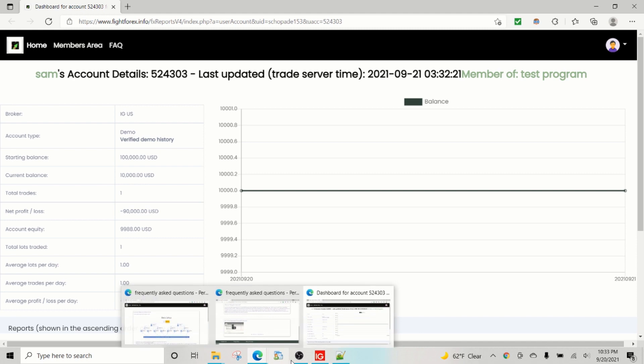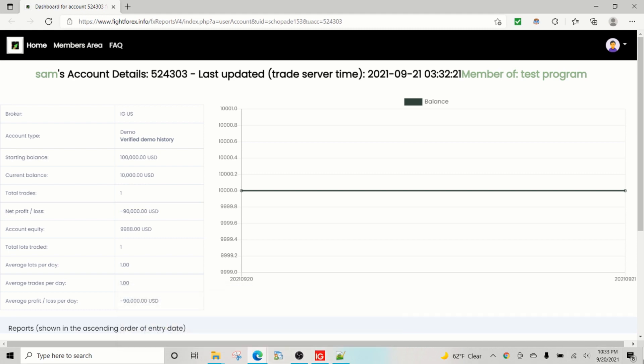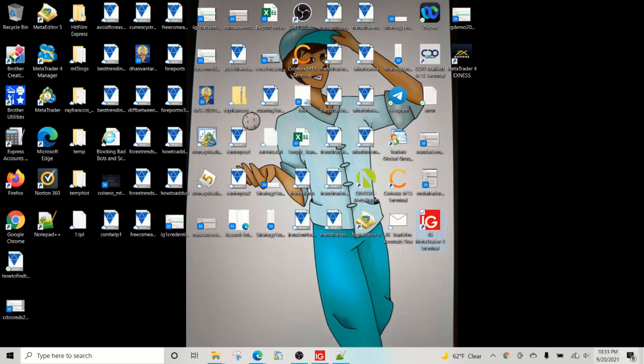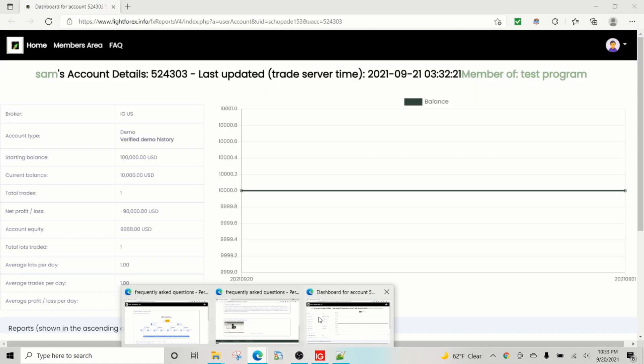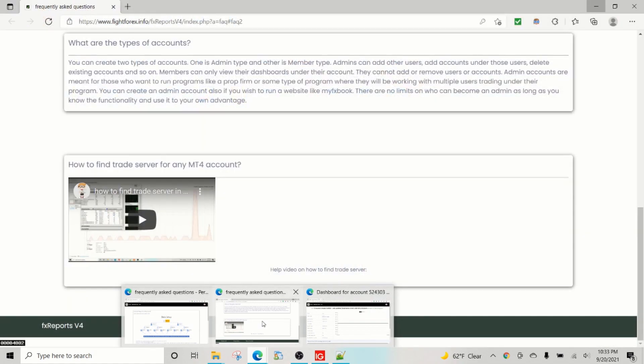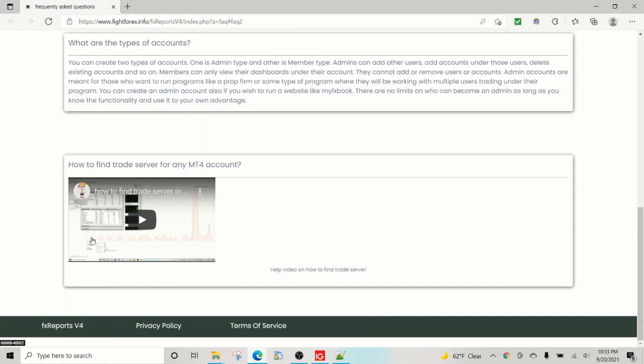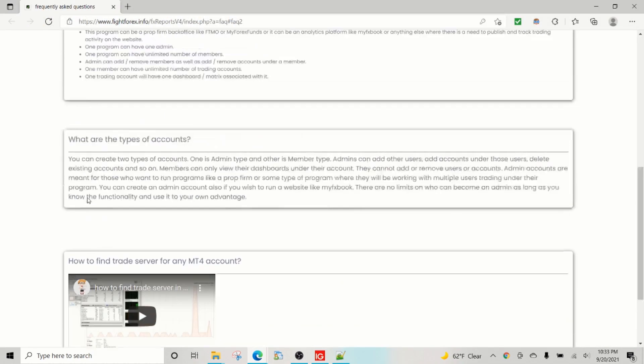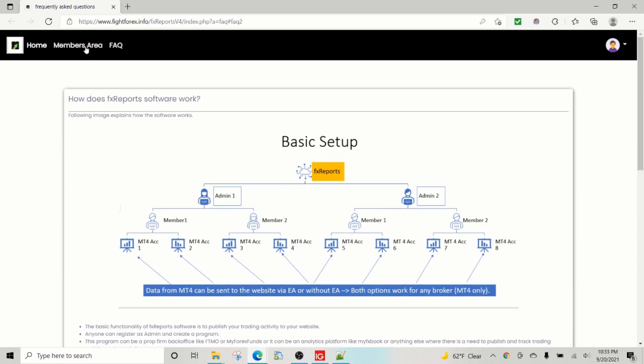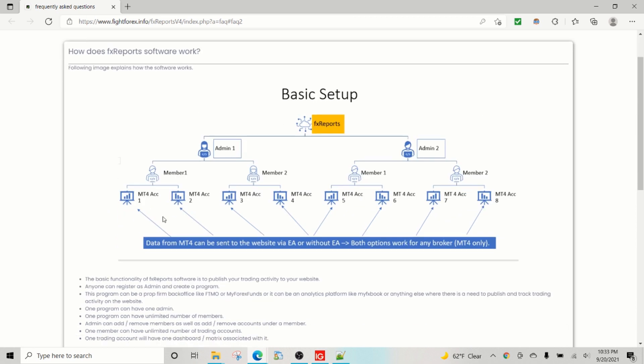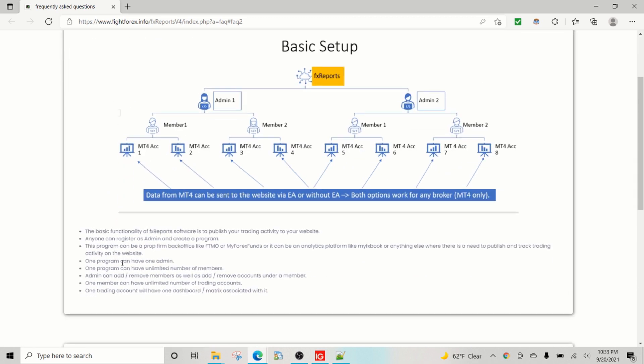In the meantime, let's go back and study the program a little bit more. So as it is explained on the site, fight4x.info/fx reports v4, you can also come here and study the setup. The basic functionality is nothing but to publish the trading activity to the site.